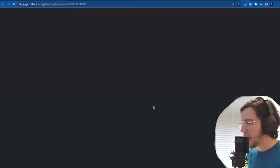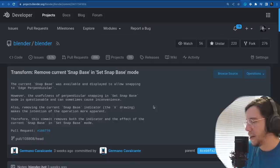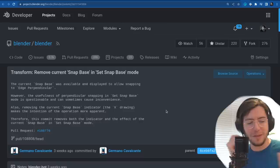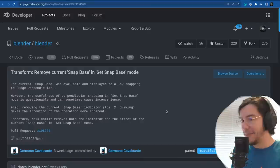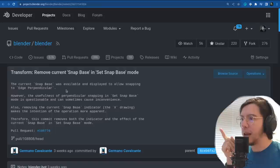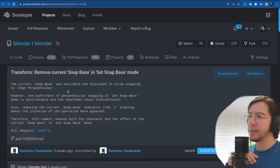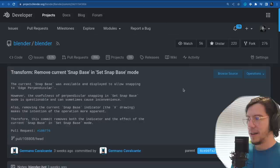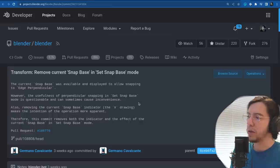More removals: remove the current snap base in the snap set snap base mode. The current snap base was available to allow snapping to edge perpendicular. However, the usefulness of perpendicular snapping in set snap base is questionable and can sometimes cause inconvenience. Removing the current snap base indicator makes the intention of the operation more apparent.